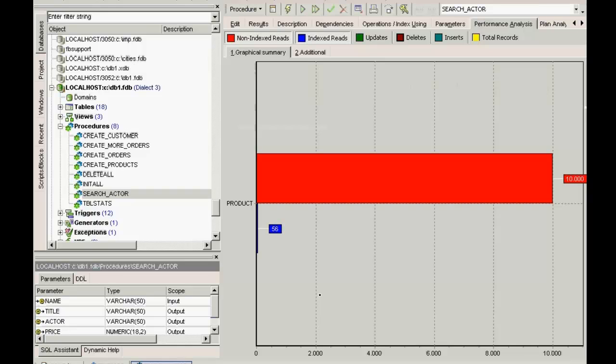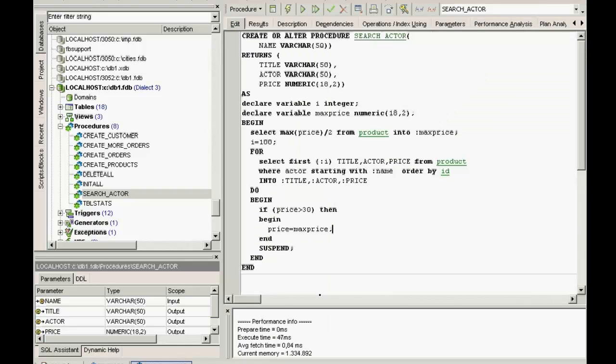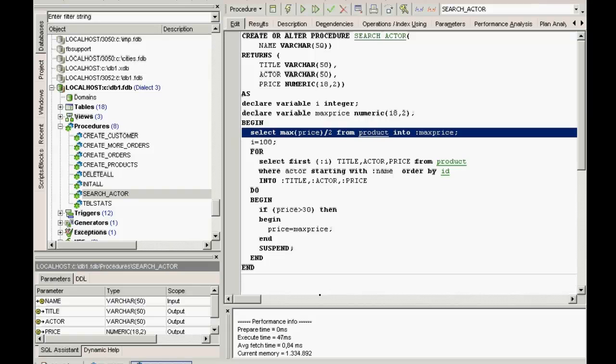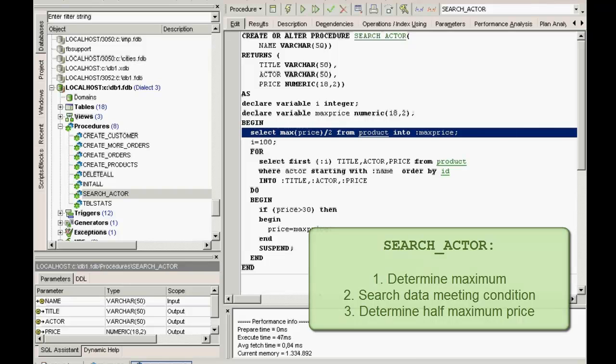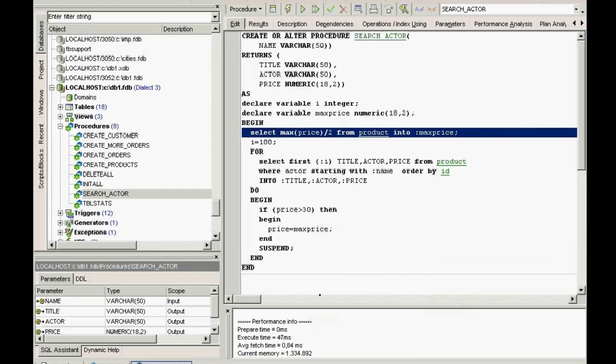You could of course, if wished, concatenate in an SQL with a case statement, but then you can't control what happens in which order. What we've seen here in search actor is that the first maximum should be determined, and after that search through the data, and after that meet the condition where the price is larger than 30, and then determine half the maximum price. This is fairly simple in a procedure to determine the order of the formation of the data by the statement order.